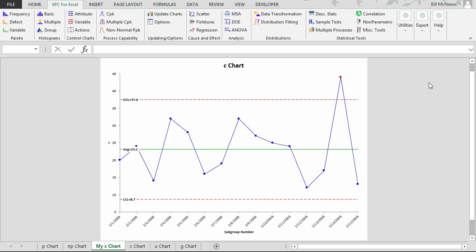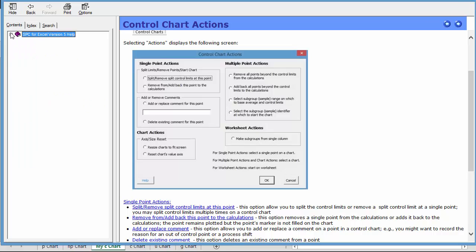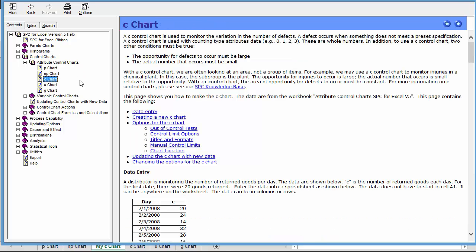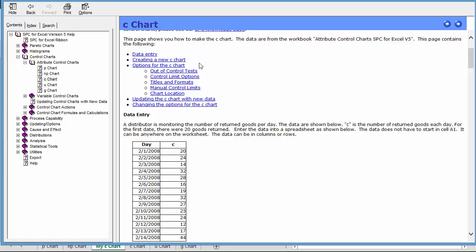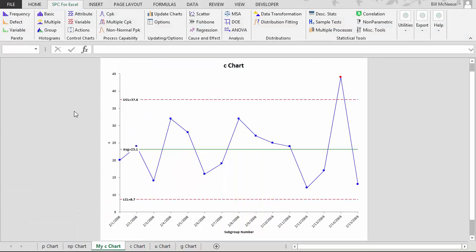To help you along with that, you can go to the SPC for Excel help files. You'll see all the help files listed, organized along the SPC for Excel ribbon — starting with Pareto charts, histograms, then control charts. Here's the C chart we're working on. It gives you a little bit about the C chart, then gives you the steps: how to enter the data, how to create a new chart, what the options are, how to update the chart, how to change the options, and control chart actions such as splitting control limits, removing points from calculations, and adding comments.